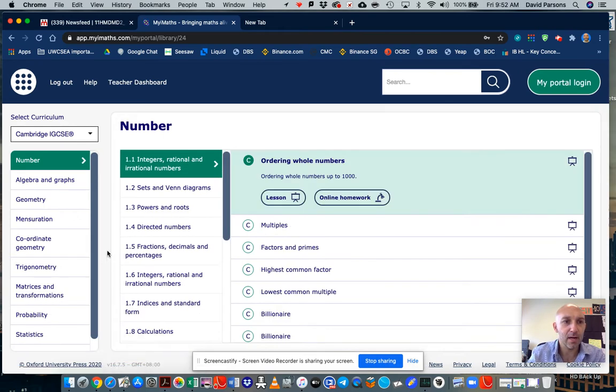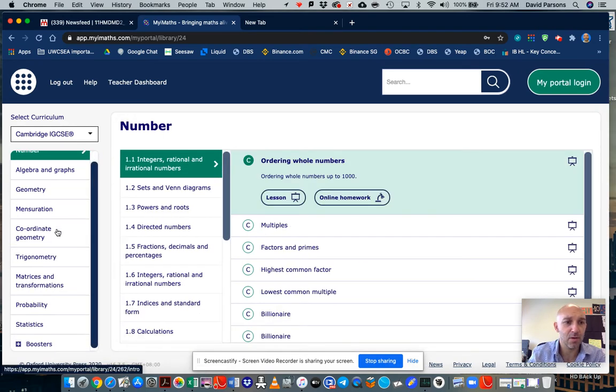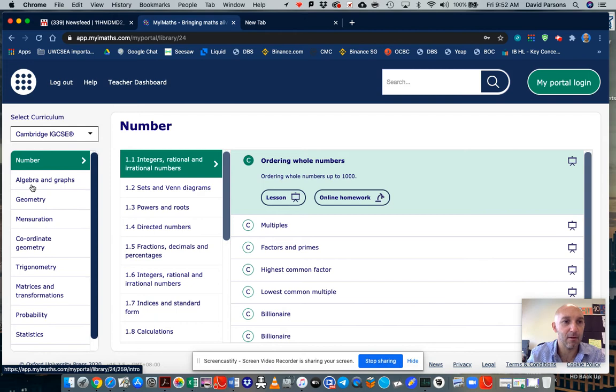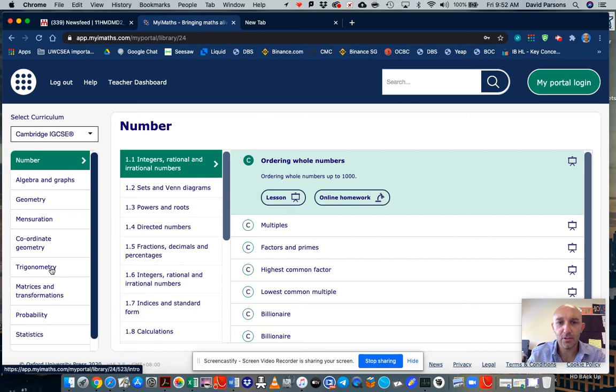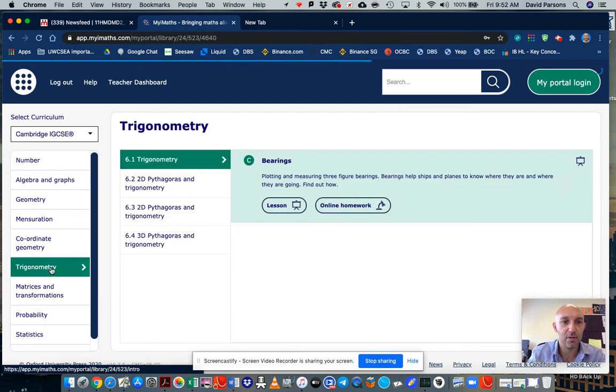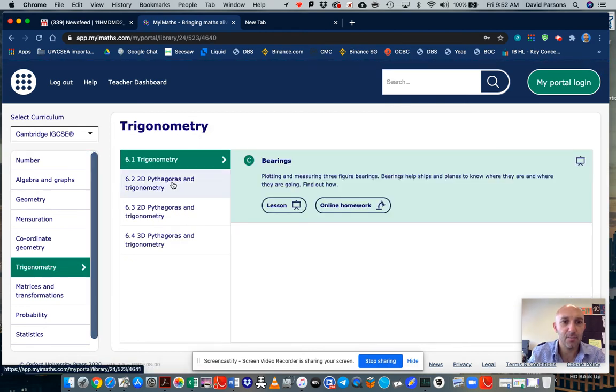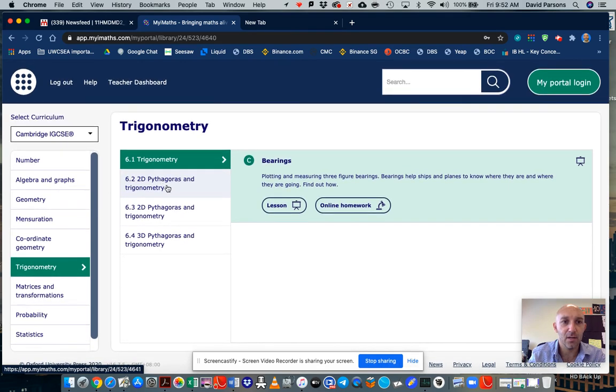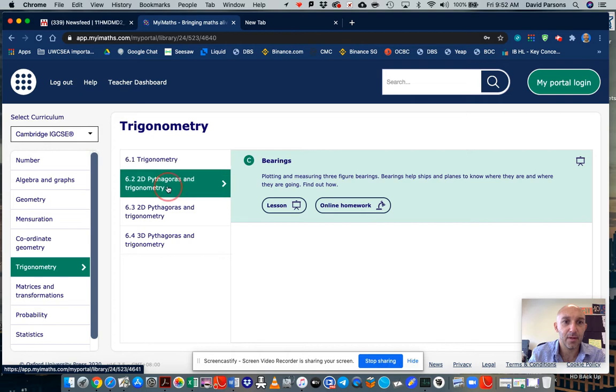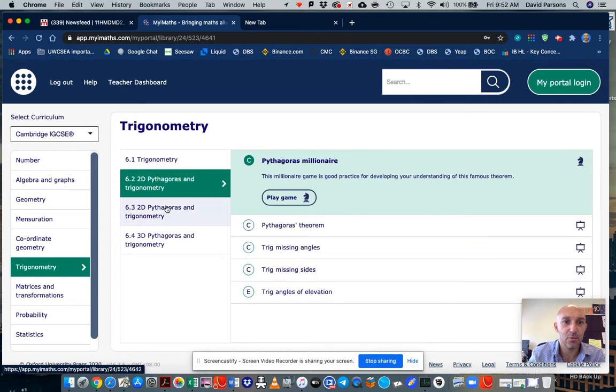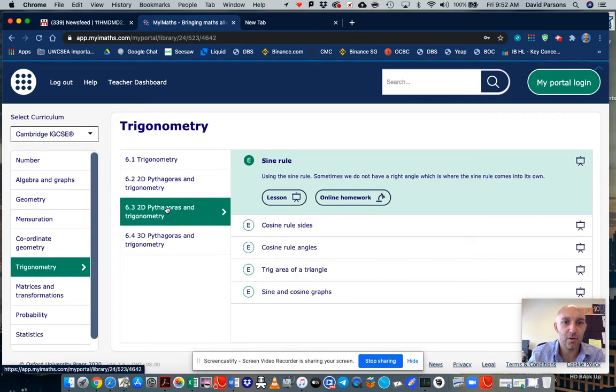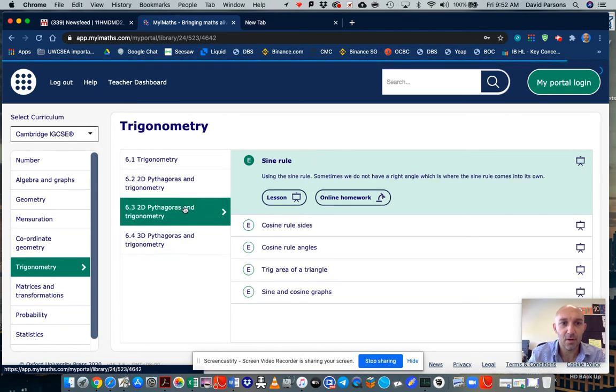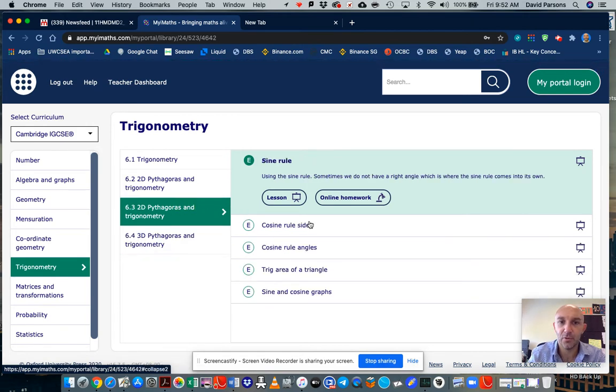So now what I'll do is I'll scroll down here. I can see some of the major topic areas like algebra, graphs, geometry, mensuration, coordinate geometry and trig. So let's just go and have a look at trigonometry. So I'll click on trigonometry and here are some of the trigonometry tasks that I can look at, which is 2D Pythagoras and geometry, Pythagoras and trigonometry, Pythagoras and trigonometry here in 3D.